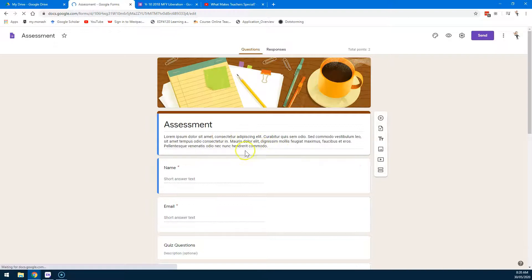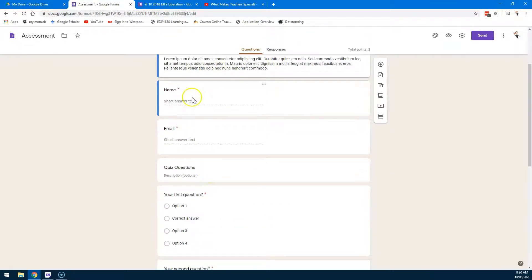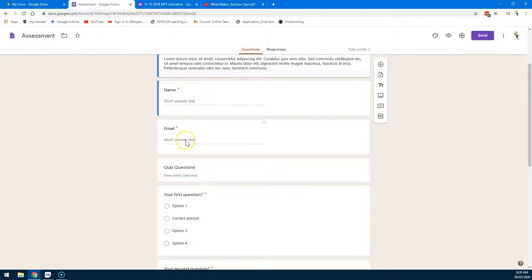Then you'll see there's a little bit for you to give instructions for your students. The students pop in their name and their email if you want to. You can actually get the form to grab the email automatically.